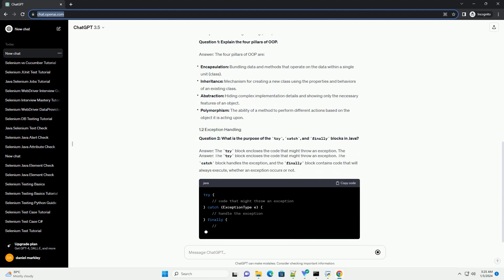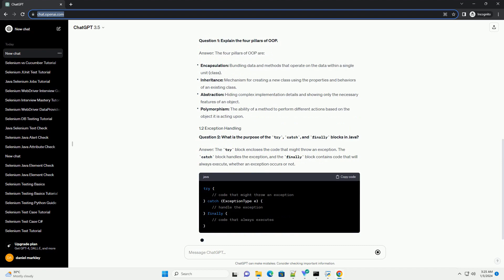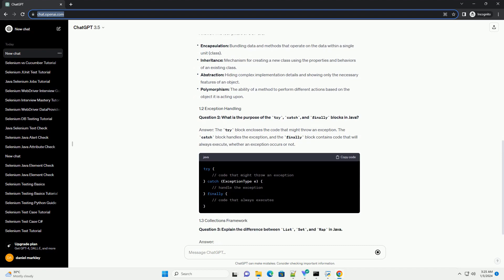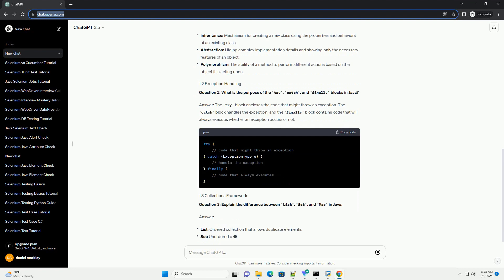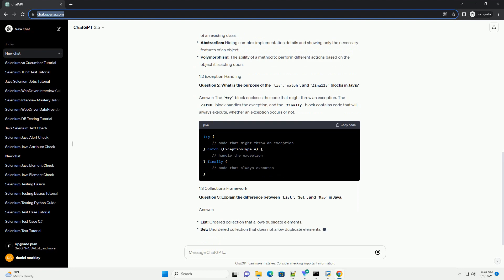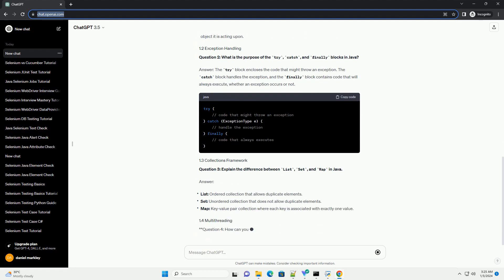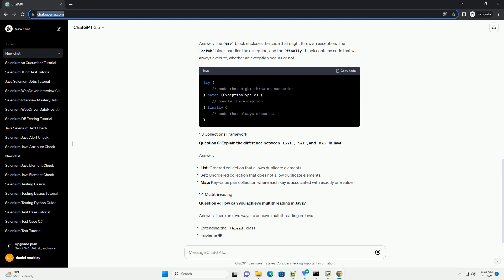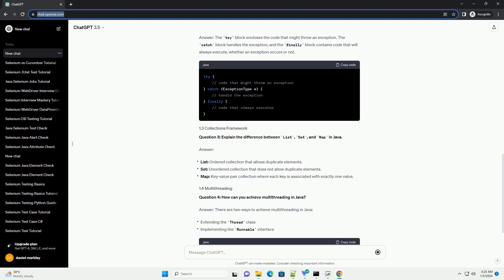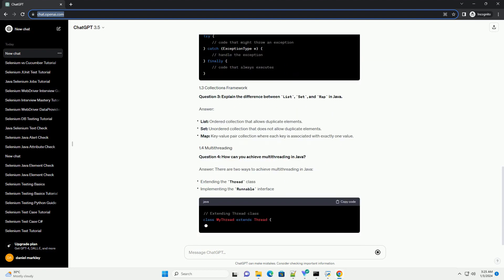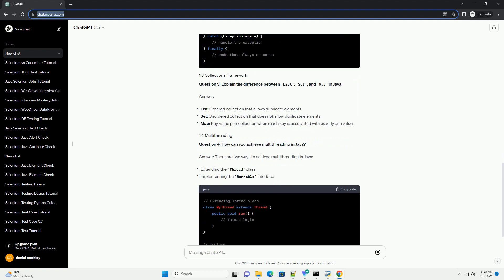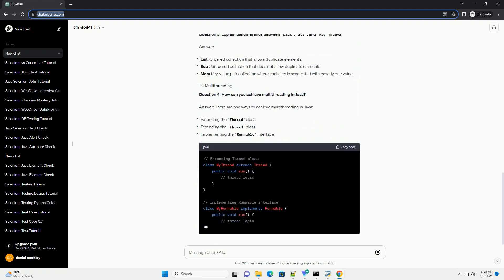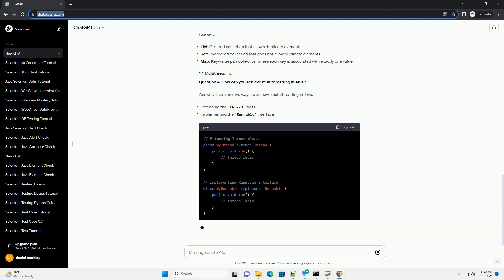Question 2: What is the purpose of the try, catch, and finally blocks in Java? Answer: the try block encloses the code that might throw an exception. The catch block handles the exception, and the finally block contains code that will always execute, whether an exception occurs or not.